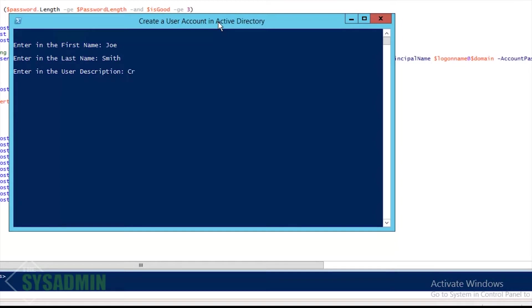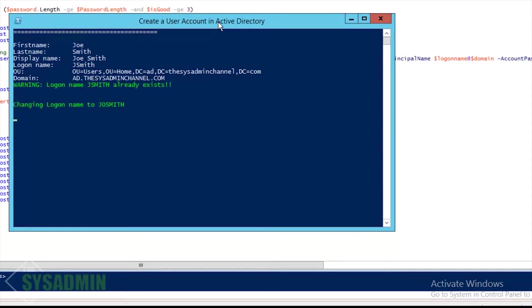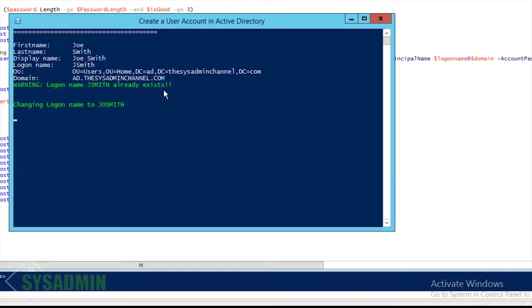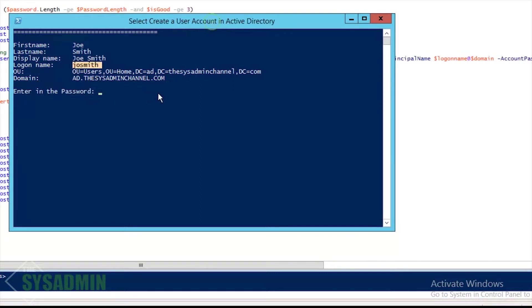The last name, in this demo I'm just going to use Smith, a pretty common name, Joe Smith. All right, the description is going to be created with PowerShell just so we can identify that it's created with this script. All right, so now it sees that jsmith is already a user in my domain.